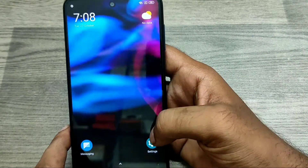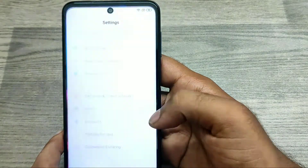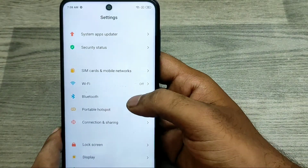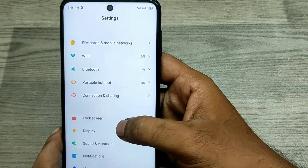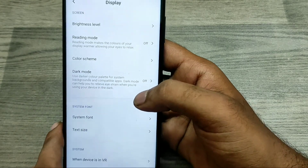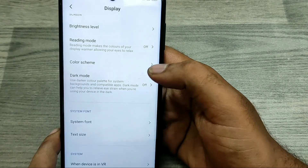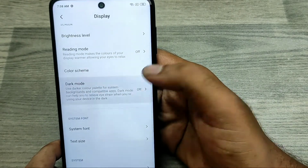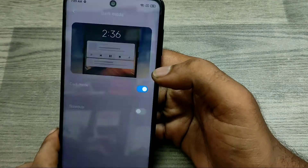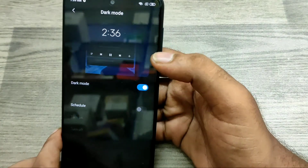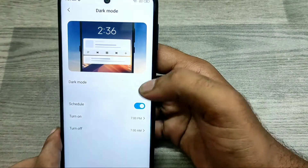First of all, open Settings and then choose Display. Here you can see the dark mode option. Click on it and just enable dark mode — now your phone gets a dark theme or dark mode.